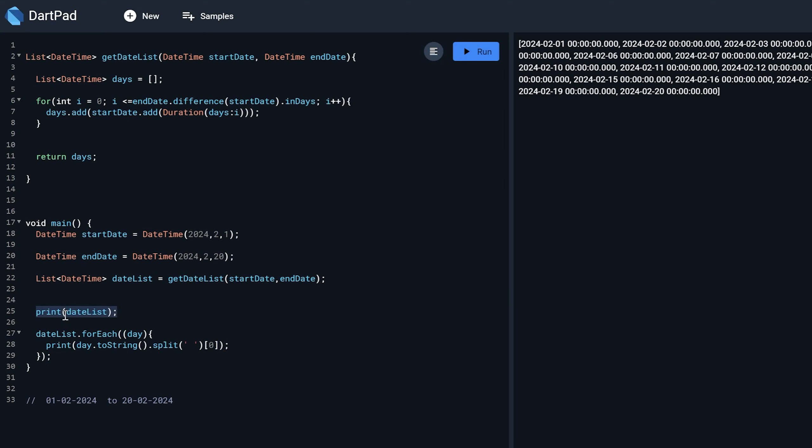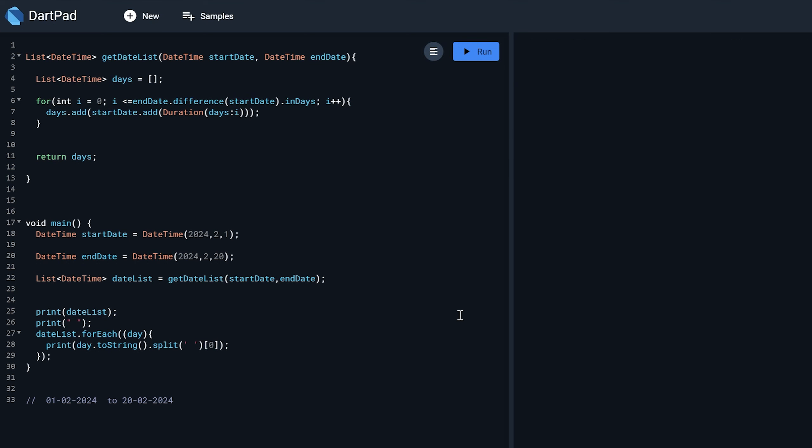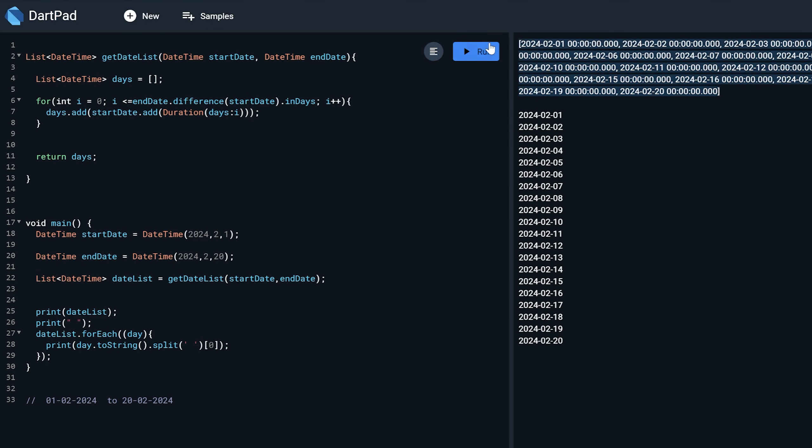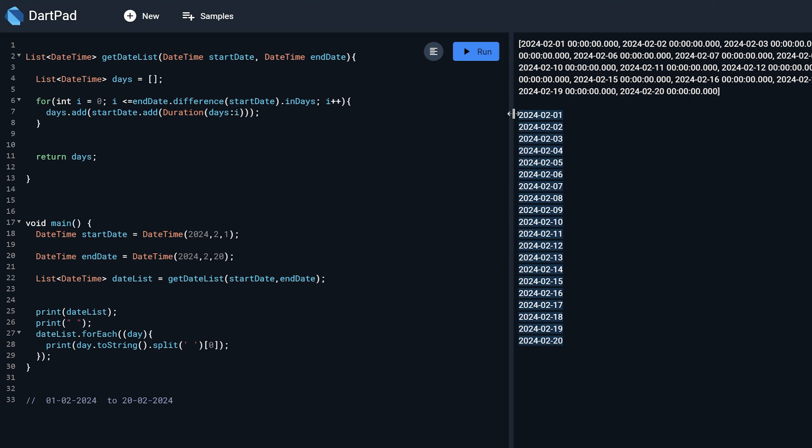And I will just keep it. And I can just print something over here. So I can just give a space. Now if I run, so you can see this is the date and this is the filter date.